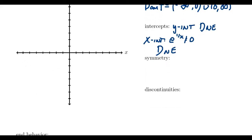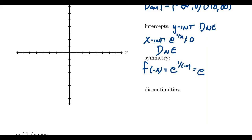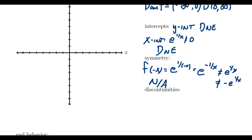In terms of symmetry, we check f of negative x. We get e to the 1 over negative x, which turns into e to the negative 1 over x. This is not the same thing as e to the 1 over x, and also not the same as negative e to the 1 over x. So we get no symmetry in this situation.